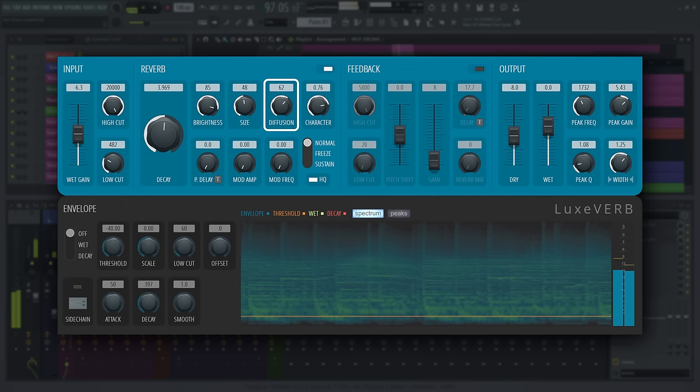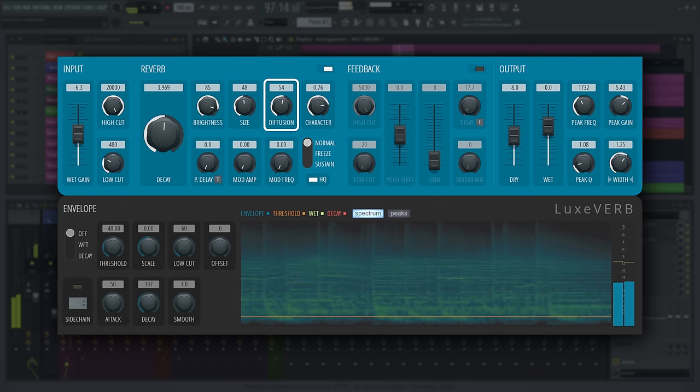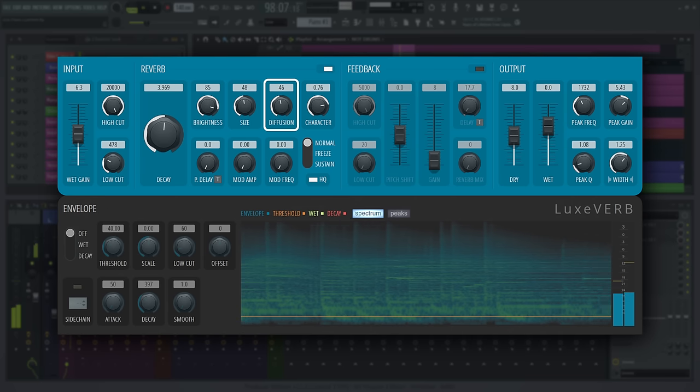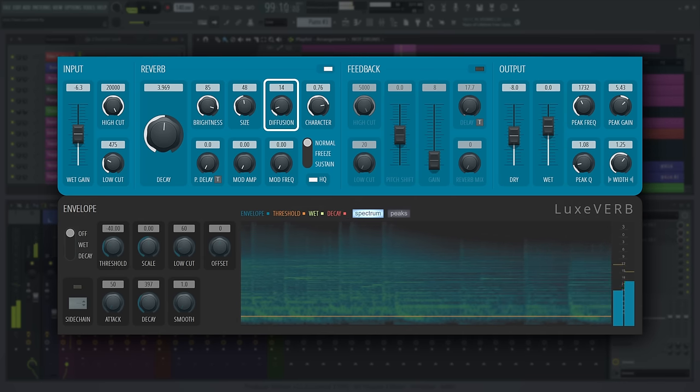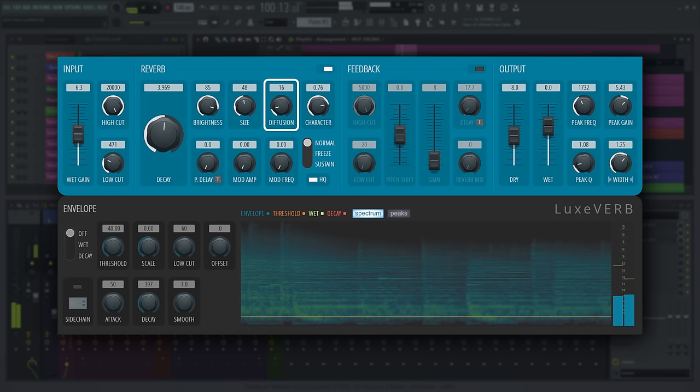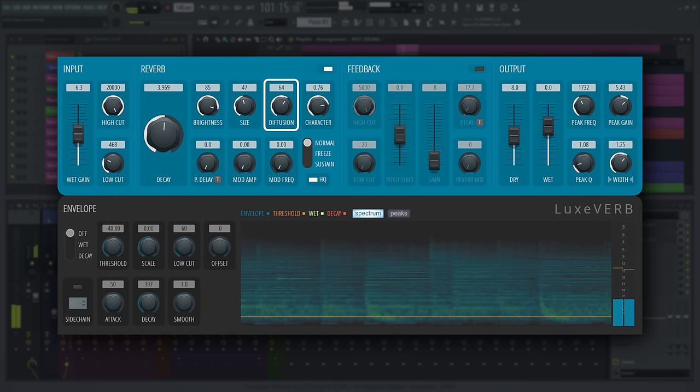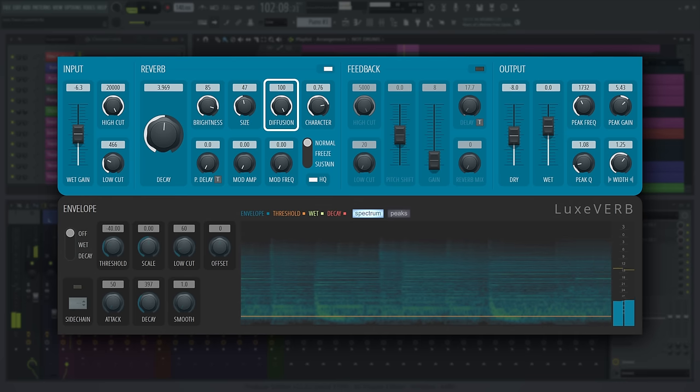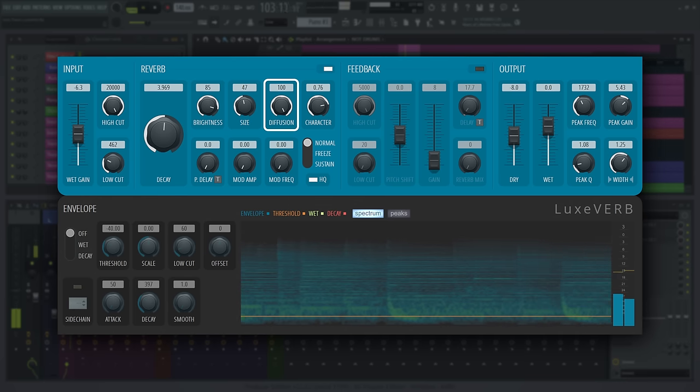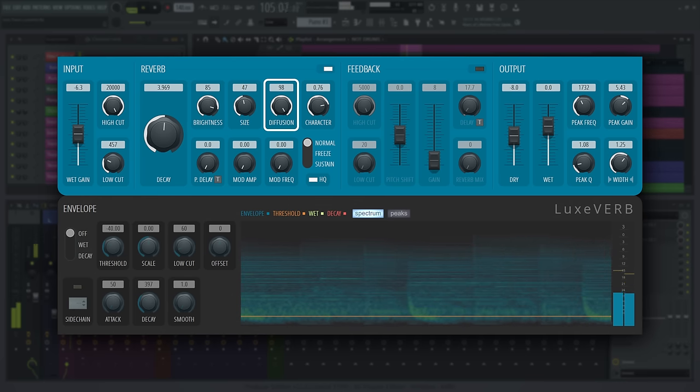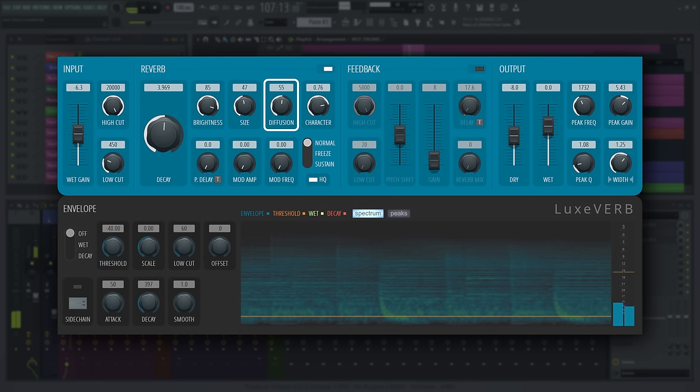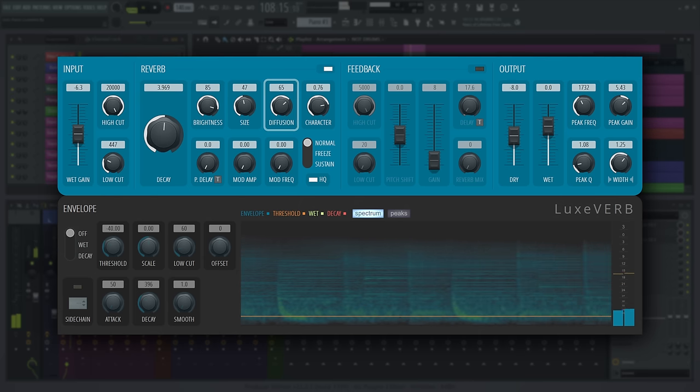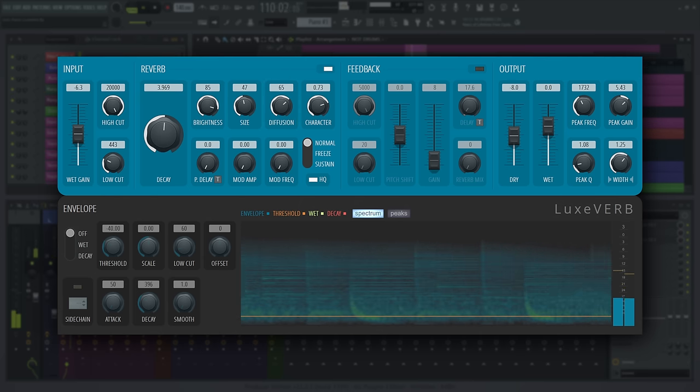Diffusion adds simulated acoustic diffusers in the input path before the reverb that break up the regularity and predictability of those echoes. In essence, this can make the reverb sound smooth versus grainy. Think of it like control over how many extra objects are in a space.